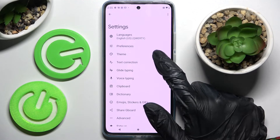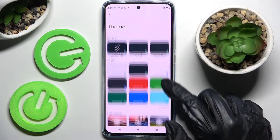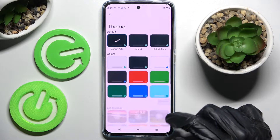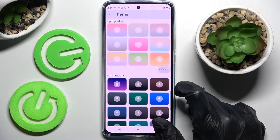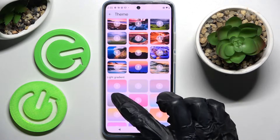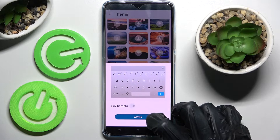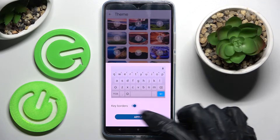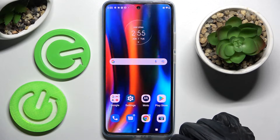Following that, you need to click on Theme over here and click on Show More. This way you can see all available ones. When you're ready, just tap on the best one for you. Click on the switcher next to the keyboard borders to manage them and tap on Apply.